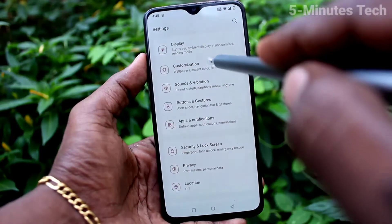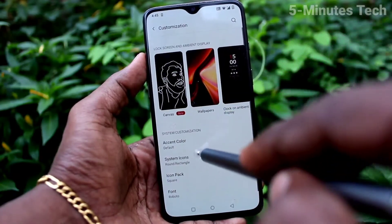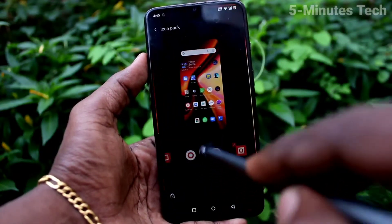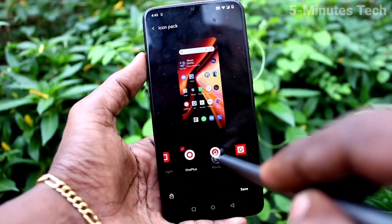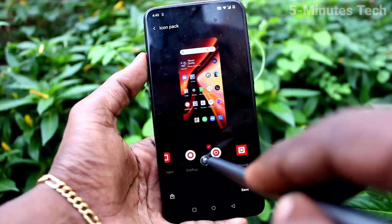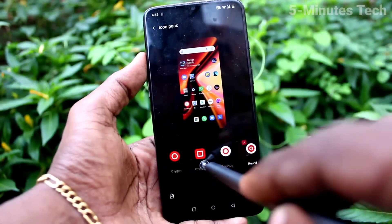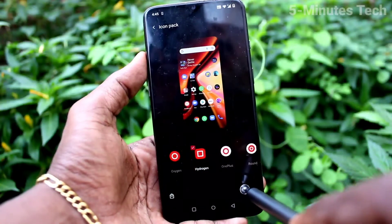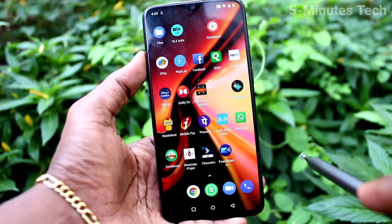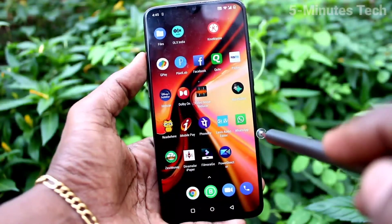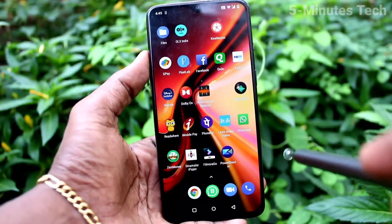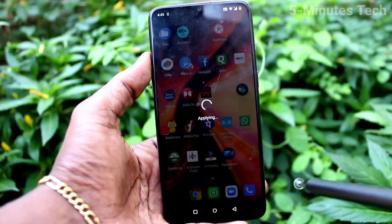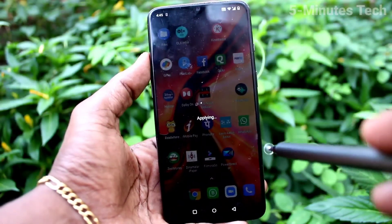Go to Settings and click on Customization, click on Icon Pack. Here I select the rounded one, and then the square one. The icon size has now been changed to square.